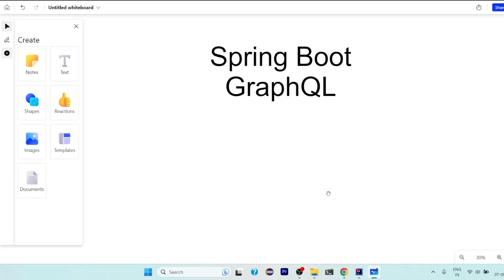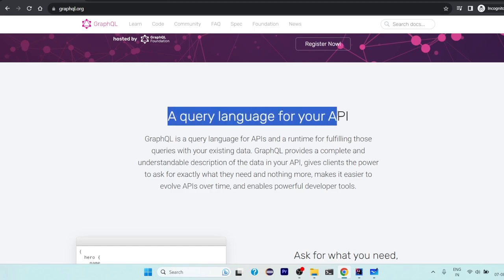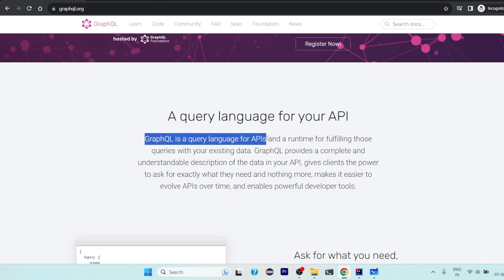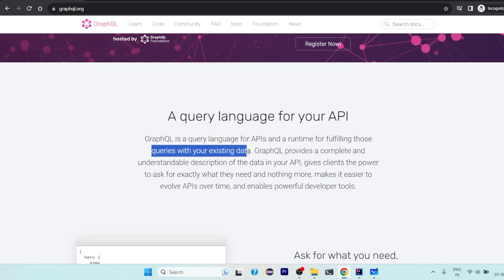To understand what is GraphQL, let's go to the documentation of GraphQL itself. If we go to the documentation it says a query language for your API. It states that GraphQL is a query language for APIs and a runtime for fulfilling those queries with your existing data.